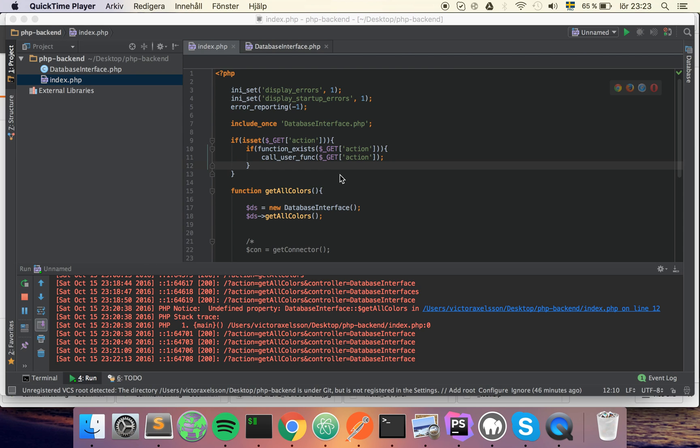What's up guys and welcome to the 7th tutorial in the PHP backend tutorial series. In this part I'm going to show you how you can use simple routing.